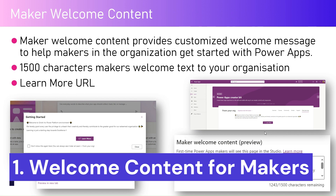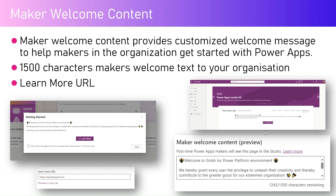Maker welcome content provides a welcome message to makers who get onboarded to your environment. This message can be customized by the admin, with a maximum of around 1,500 characters.